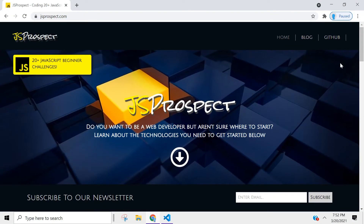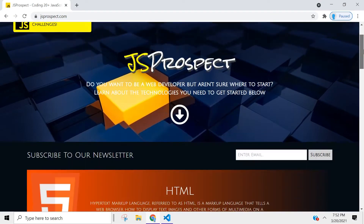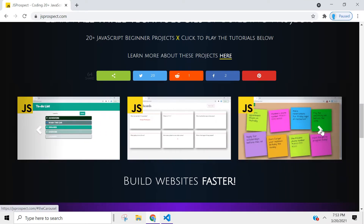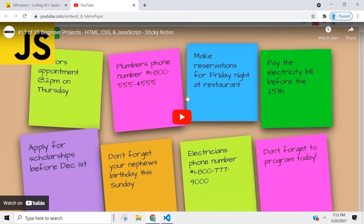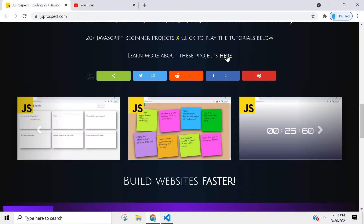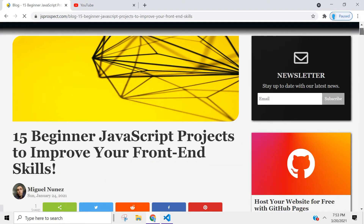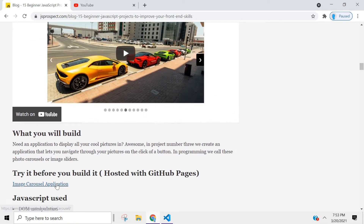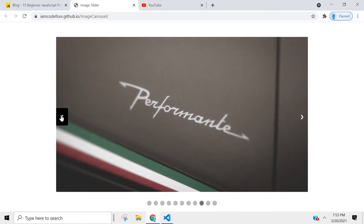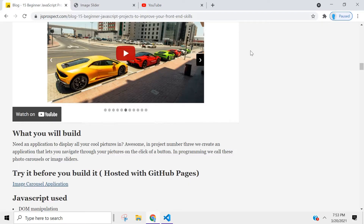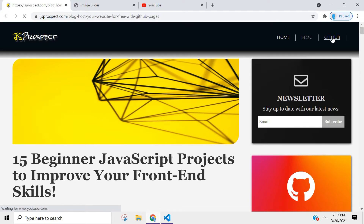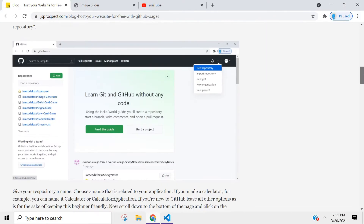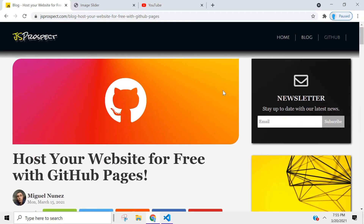I created a website dedicated to the projects we're going to be building in this series. You can find it at jsprospect.com. I also talk about the technologies you need to become a web developer, and you can access the tutorials directly from there. I wrote a small article about each project, and you can even test the project out before you build it. If you want to learn how to host your applications, I wrote an article showing you how to host your website for free with GitHub Pages — there are only four steps, so it's very simple.